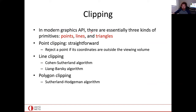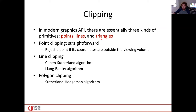Let's start with clipping. There are essentially three kinds of primitives: triangles, lines, and points. Quad meshes are decomposed into two triangles, and any polygon can be decomposed into triangles. Sometimes you have a curve made up of lines — then your primitive is a line. And sometimes you have just points, the most atomic units you cannot decompose further.